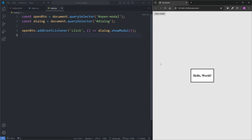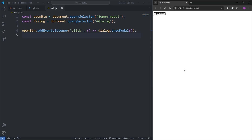Looking at our modal, we see we're missing a close button. There's no button currently to close our modal. However, because modals are built-in to the web, they have built-in accessibility features, and one example is closing the modal by pressing Escape on my keyboard — and we see it closes our modal. Of course, I still want to add a button to close our modal.